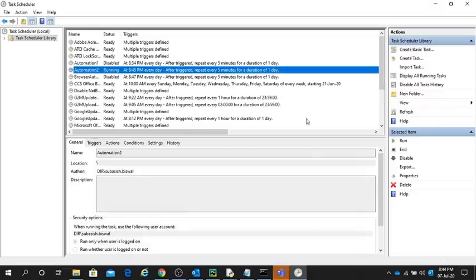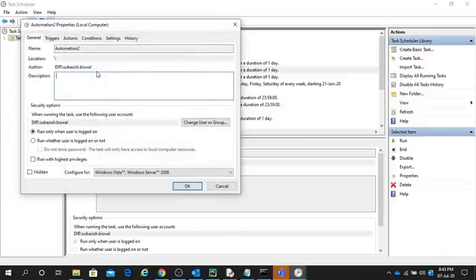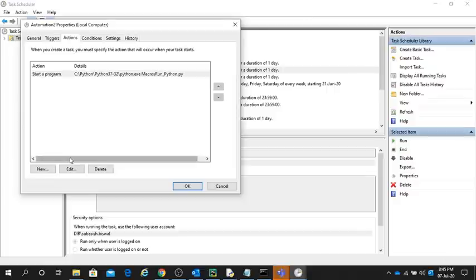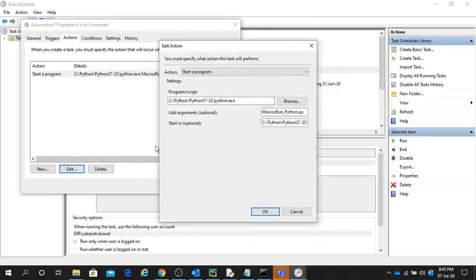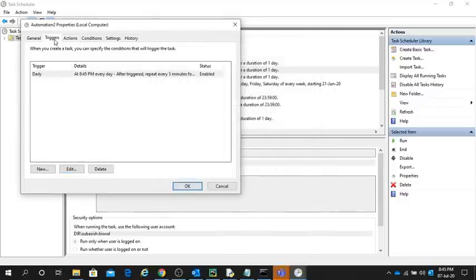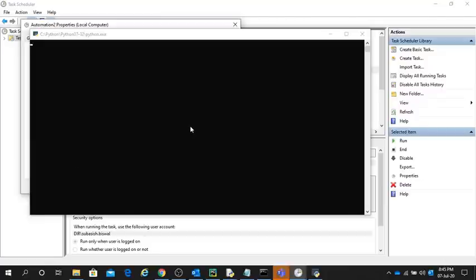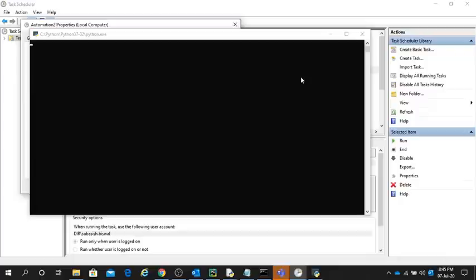The script was running. I gave the time as 8:45. It's running now. You can see I've given at 8:45 and it has executed. Automatically the report has popped up, an Excel report. It will automatically save and close it.